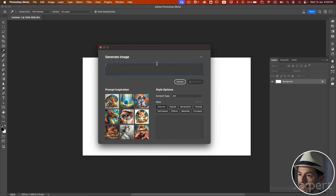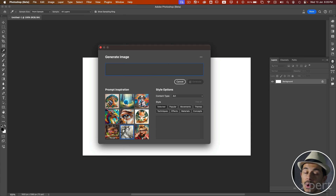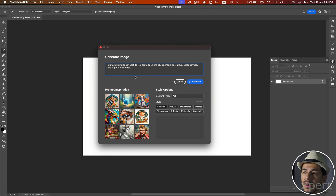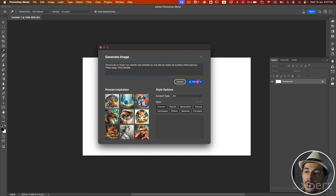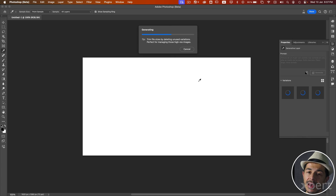There are some features available in the web version of Firefly that are not yet available in this Photoshop window, but they will surely be available later. I am going to delete the example prompt and paste one I have already prepared. The prompt is: a painting of a woman in a red dress sitting on a chair in the middle of the beach, done in a baroque style with a long shot taken during the golden hour. After entering the prompt, we simply click on the Generate button and wait for the generation process to complete.